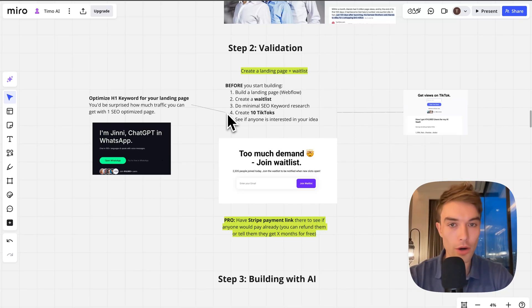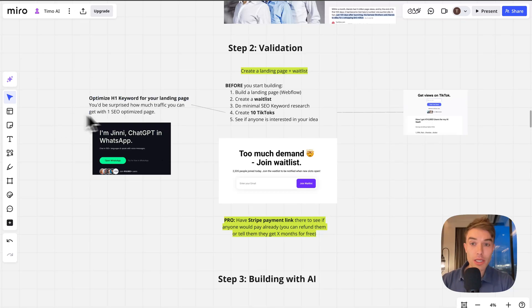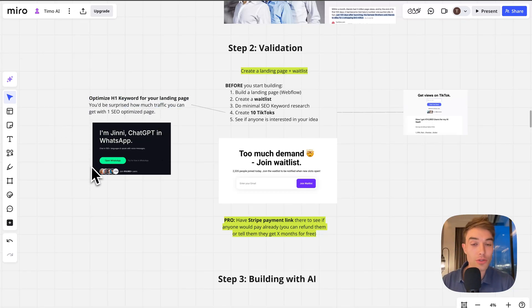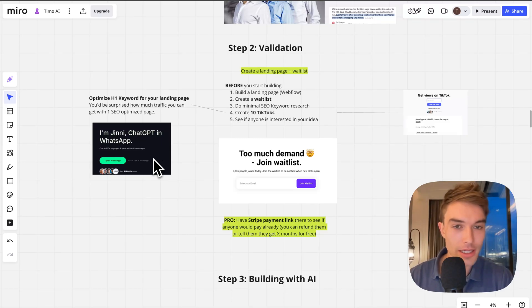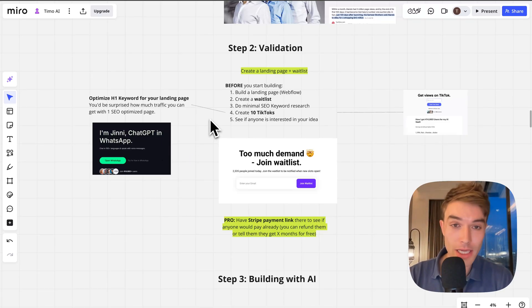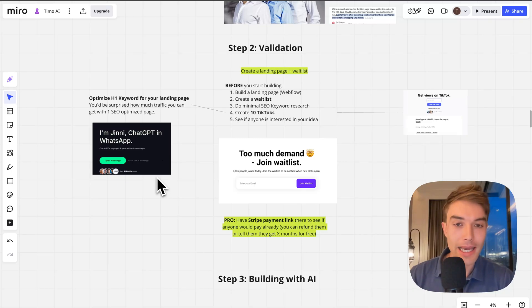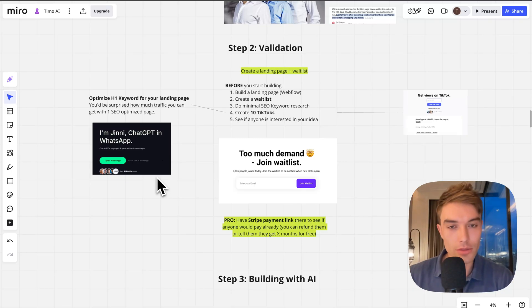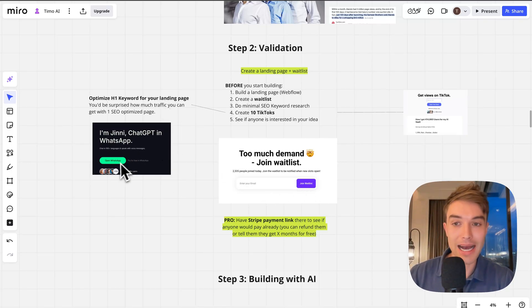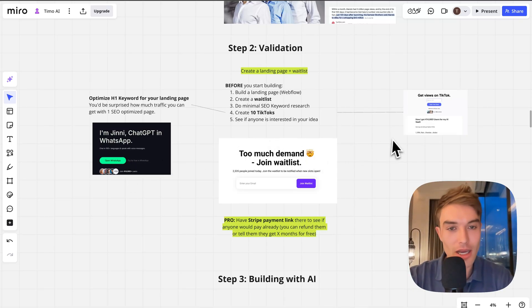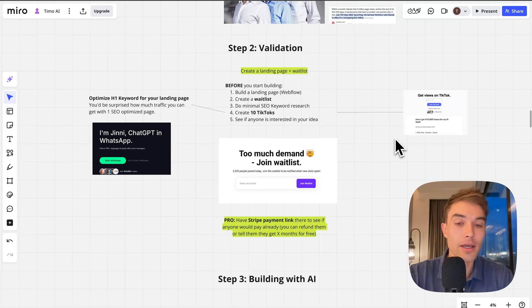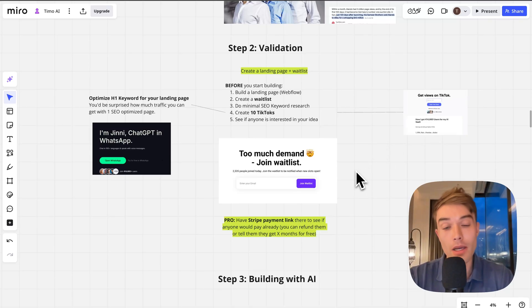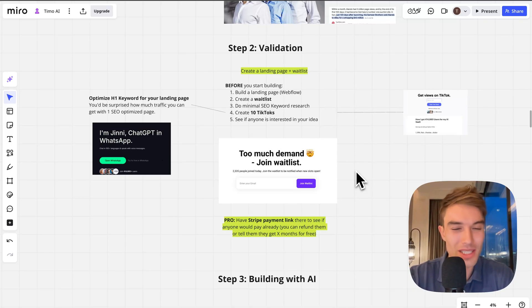Important is you find your H1 keyword. You find that keyword that people search for the most but that still has low keyword difficulty. I would aim for a keyword difficulty below 10. You can put your H1 keyword into your heading and you pretty much immediately start ranking on Google once you submit to Search Console and you get free traffic. I would just create a waitlist behind that button.